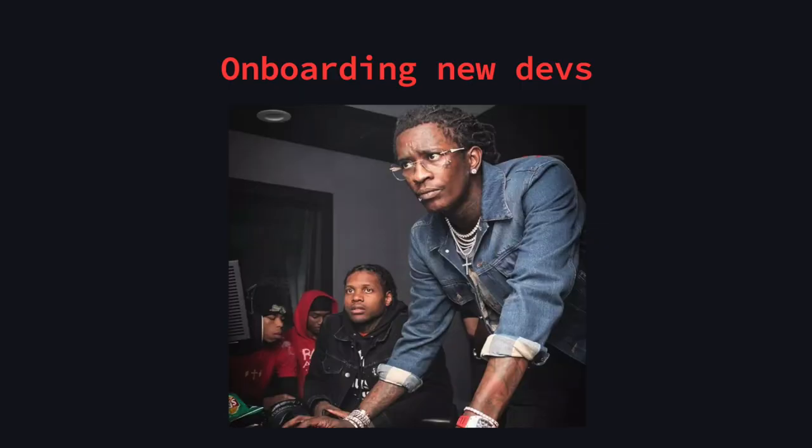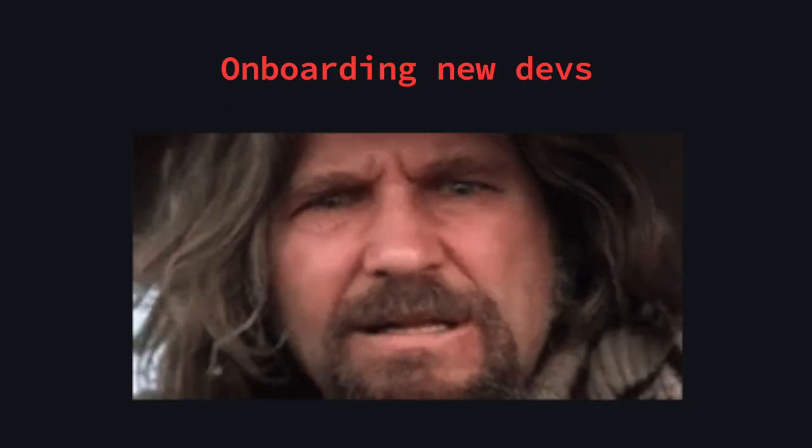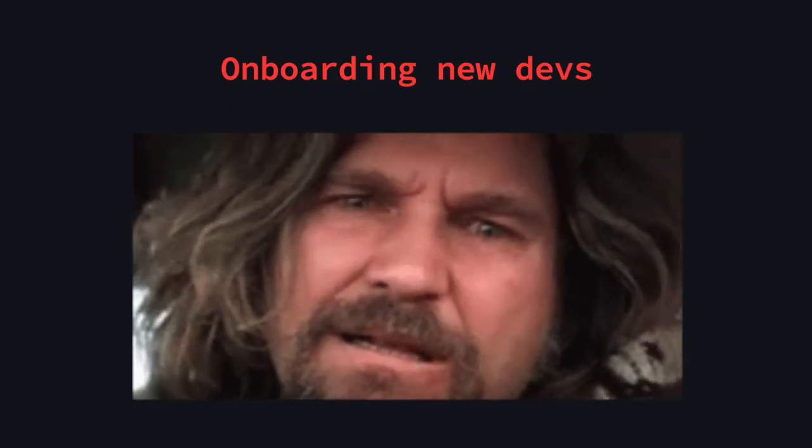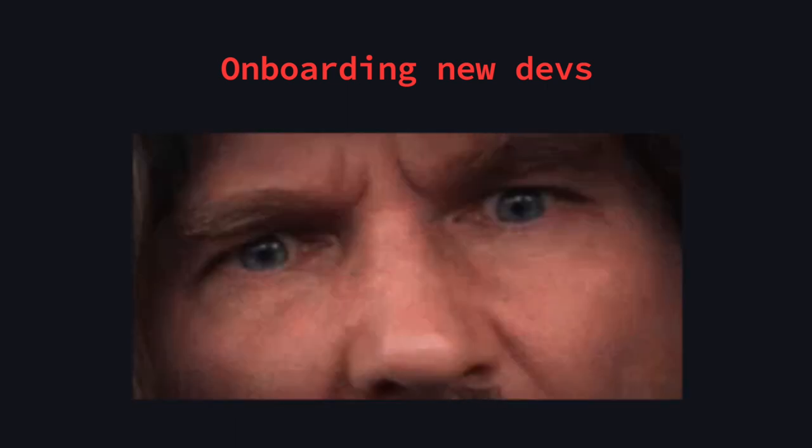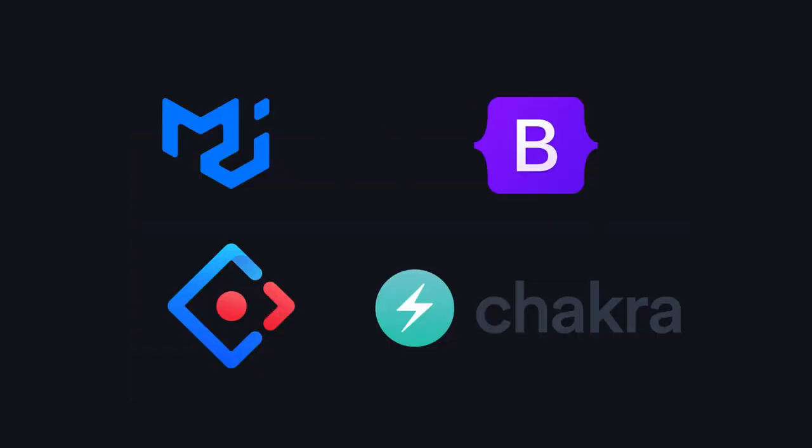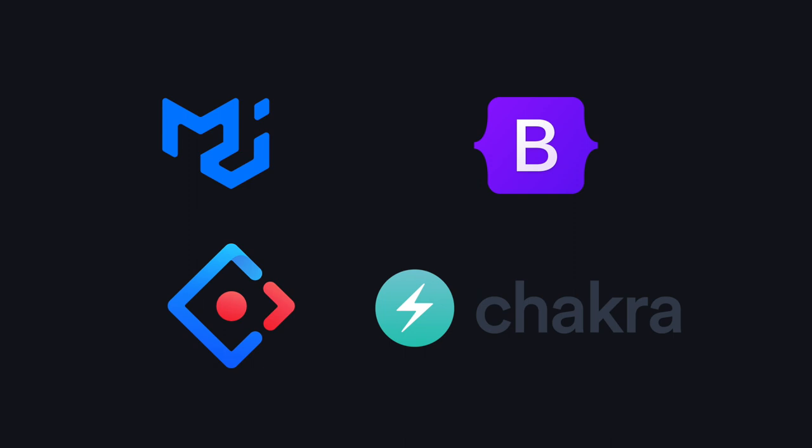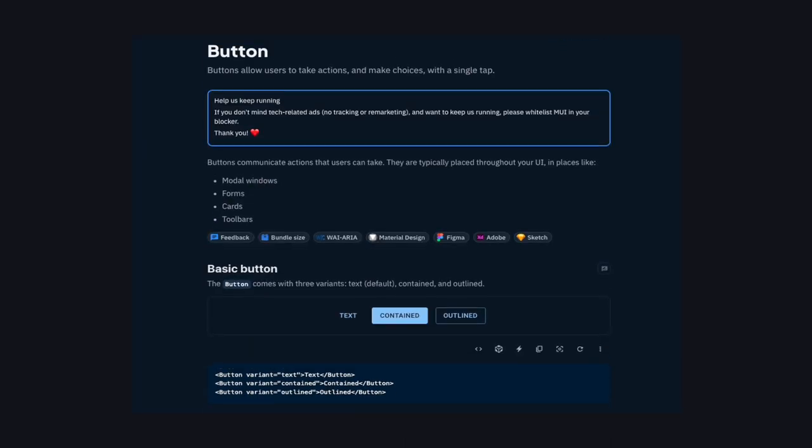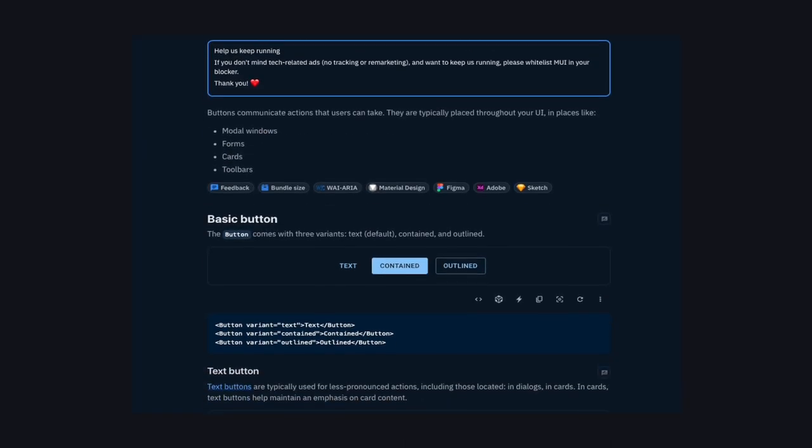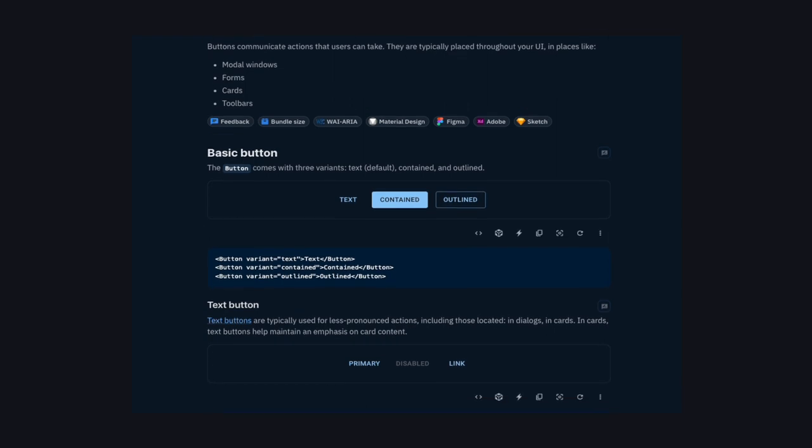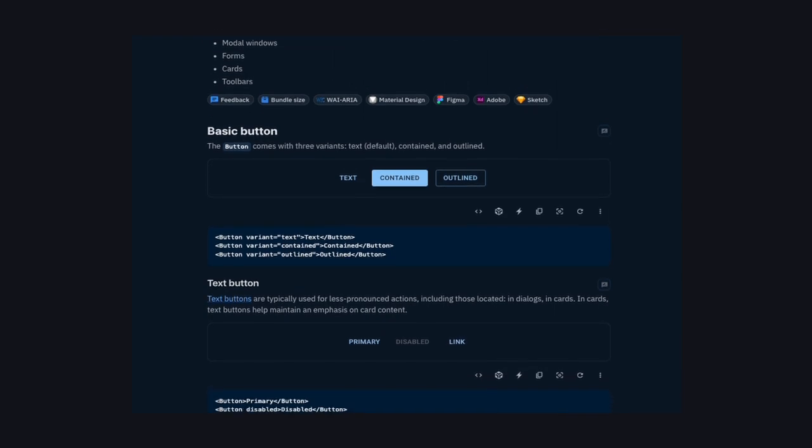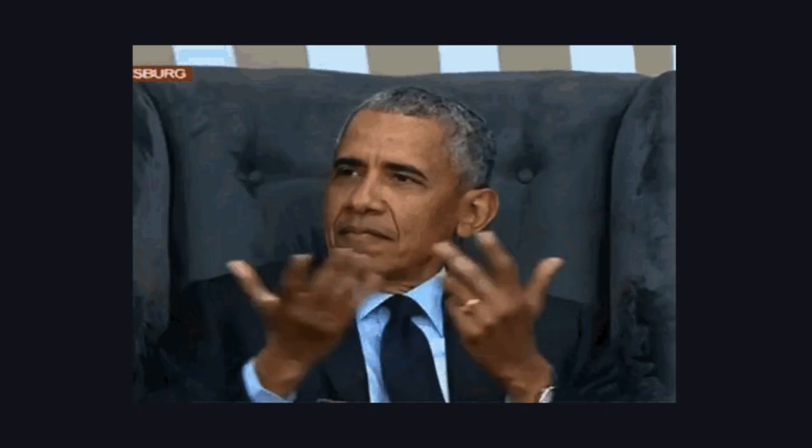They might find it difficult to understand all the custom components and will need more time to get started, compared to a popular UI library that most devs are likely already familiar with. And even if they're not, most component libraries offer good documentation, so picking them up is fairly easy. I think you're starting to see the dilemma here.